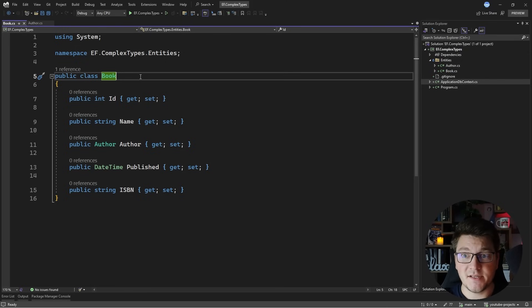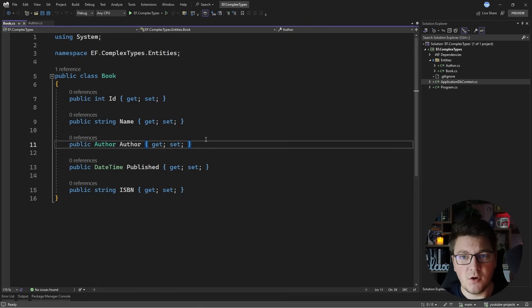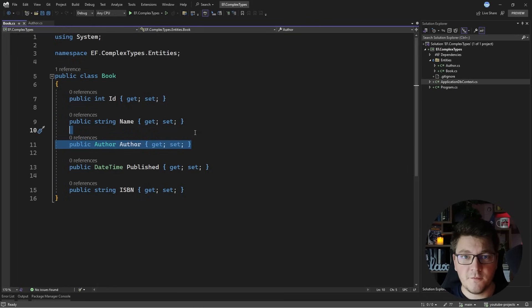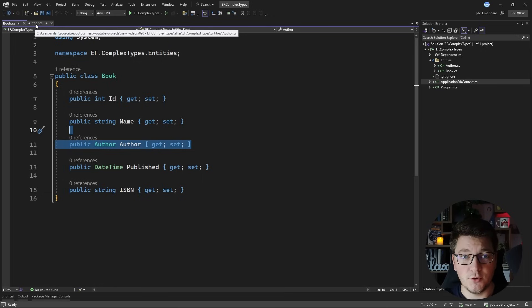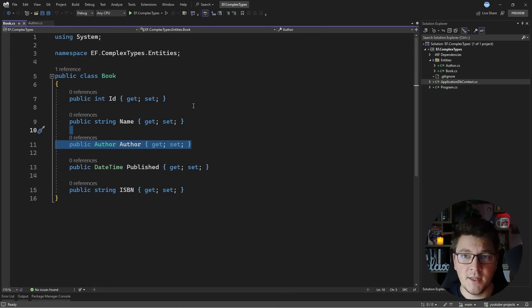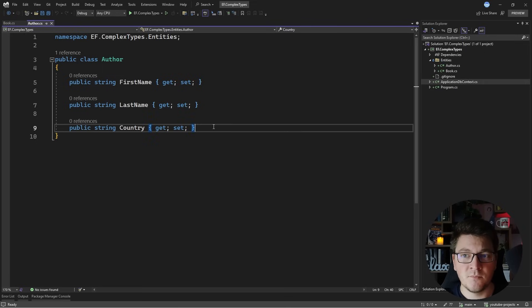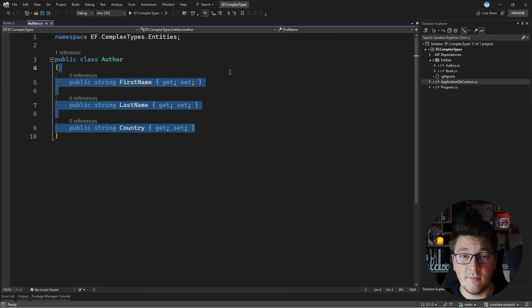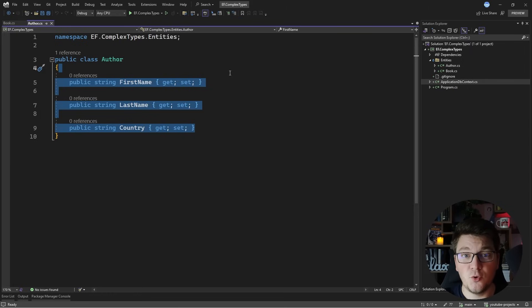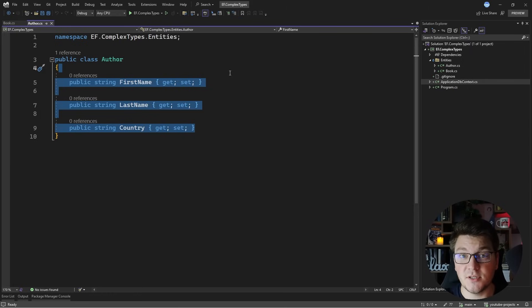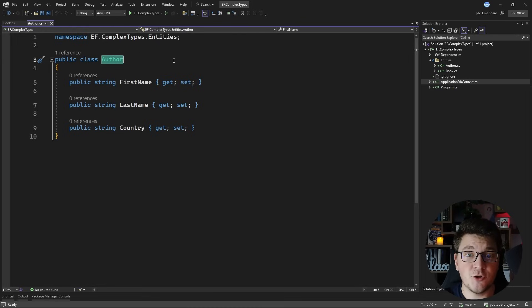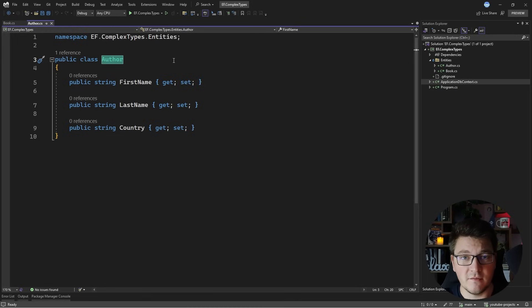I have a book class here which contains some book properties and one of those is the offer. The offer class itself is the value object that I want to use on the book entity. The book is an entity because it has an identifier and the offer is a value object because the value is defined by the values inside. Value objects use structural equality and two offers will be equal if they have the same property values.